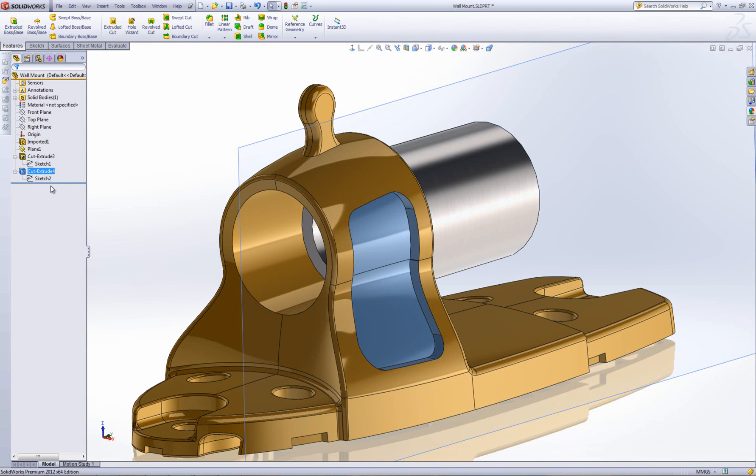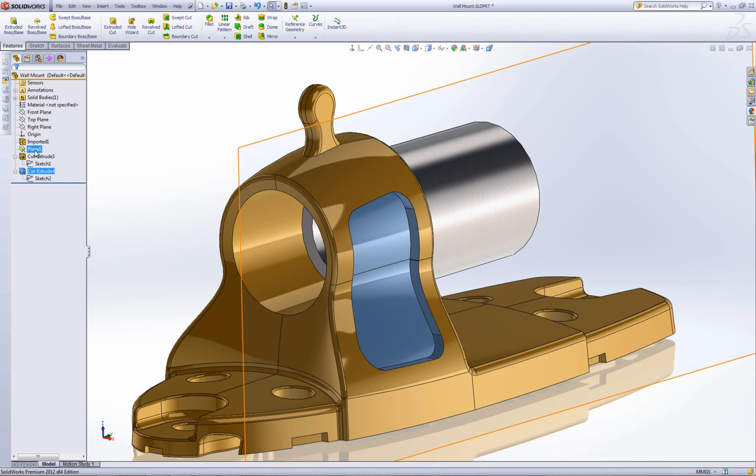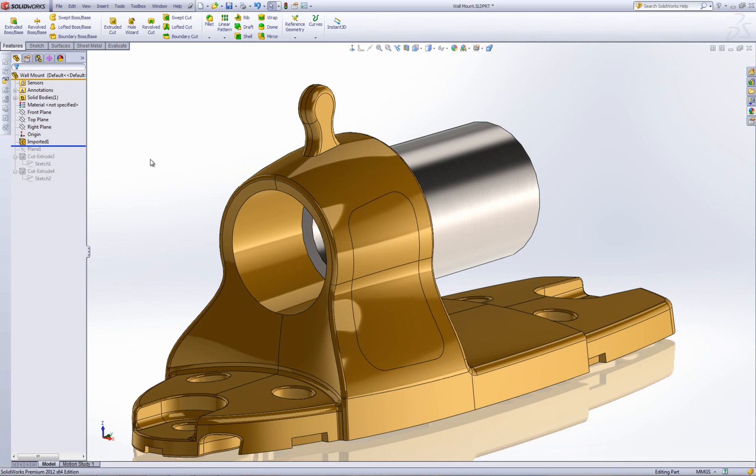As you noticed, I've had to create two sketches, two cut extrude features and a plane to do this. There is a slightly easier way of doing it. So, if I just roll these back, so I'm before I started working on it with those cut extrudes.